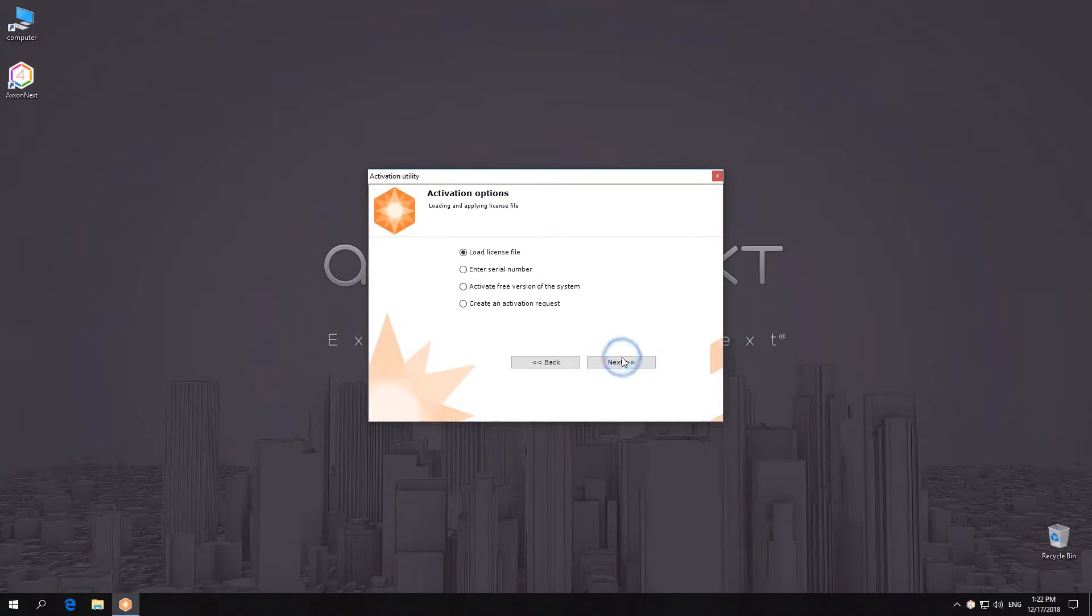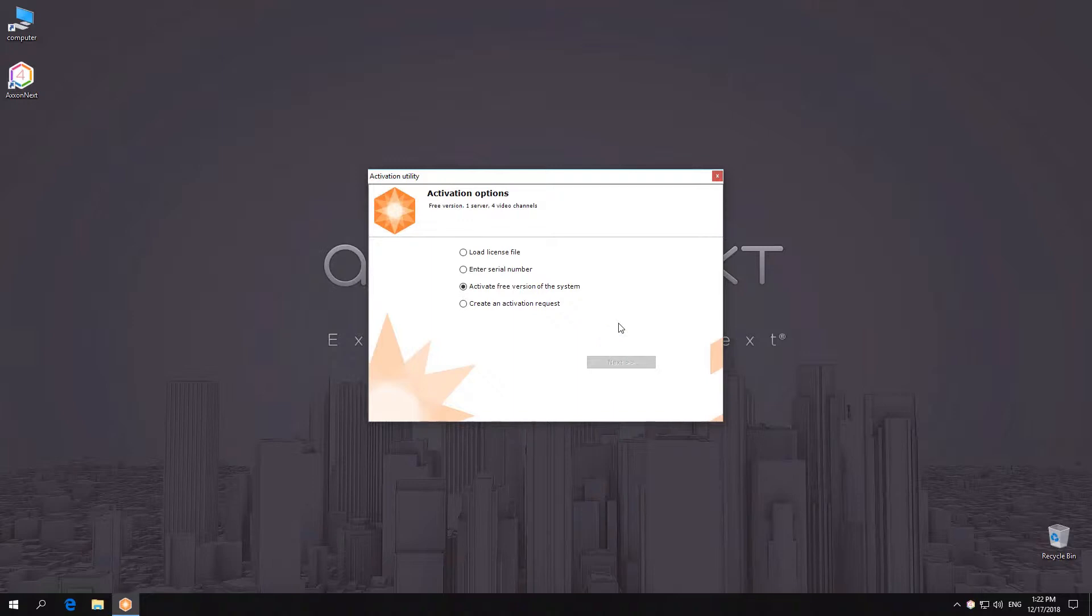If the license is not automatically activated, a window will appear offering the option to save the query file. Save the query file using one of the suggested methods.